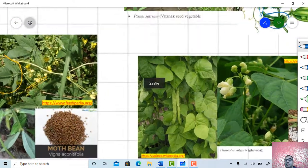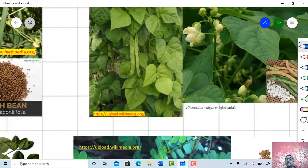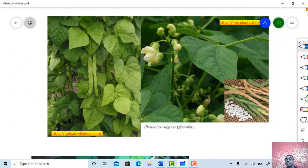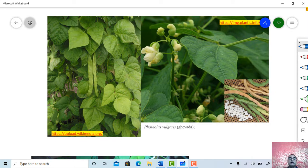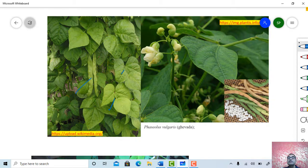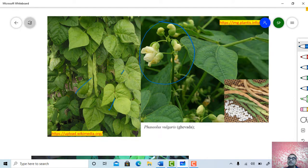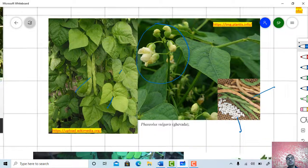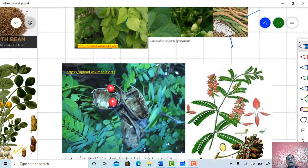This one is the Phaseolus vulgaris bean plant — Ghevada — which is again a seed plant. Just see the habit, the nature of leaves, the pods, herbaceous habit, the typical inflorescence, and the seeds. These are again legumes.